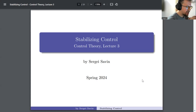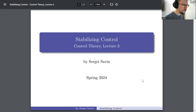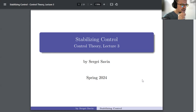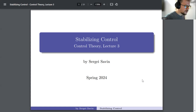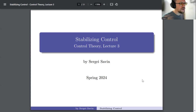Last time we were talking about stability — the property that a system can converge to or diverge from a solution given a small perturbation of initial conditions. If the solution from perturbed initial conditions converges, that is asymptotic stability; if it diverges, that is instability. When it neither converges nor diverges, that is Lyapunov stability or marginal stability.